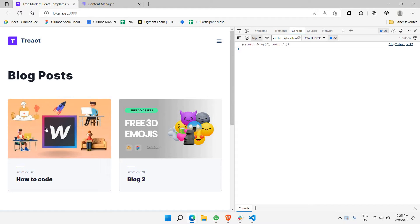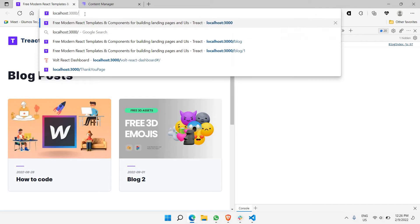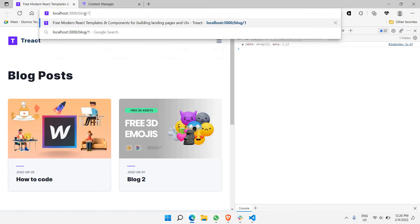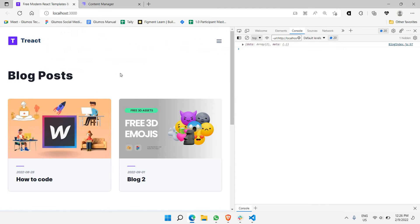In order to do that, by clicking on either one of these we need to go to a different page. So the link here should be something like slash blog followed by the ID of the blog — so blog one, blog two, something like that. In order to make this work, it's called routing. So routing is what we're going to implement in the first part of this video.